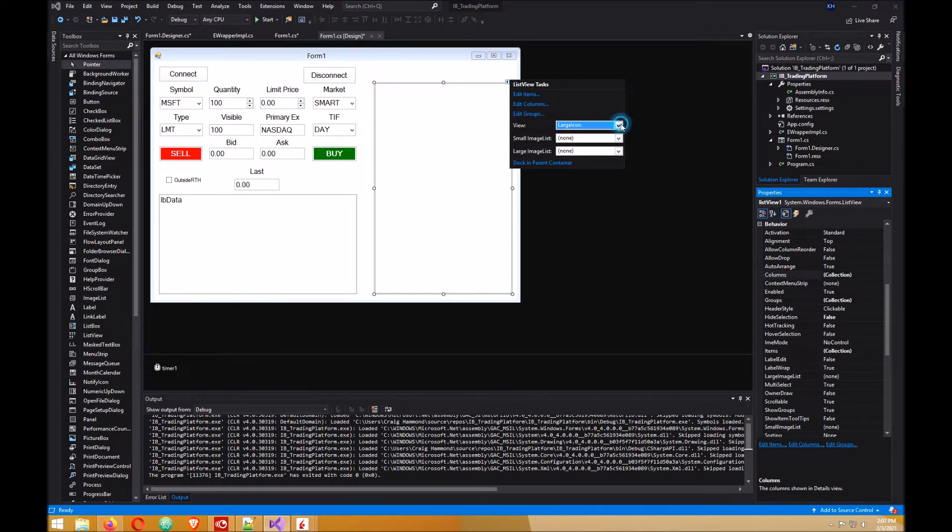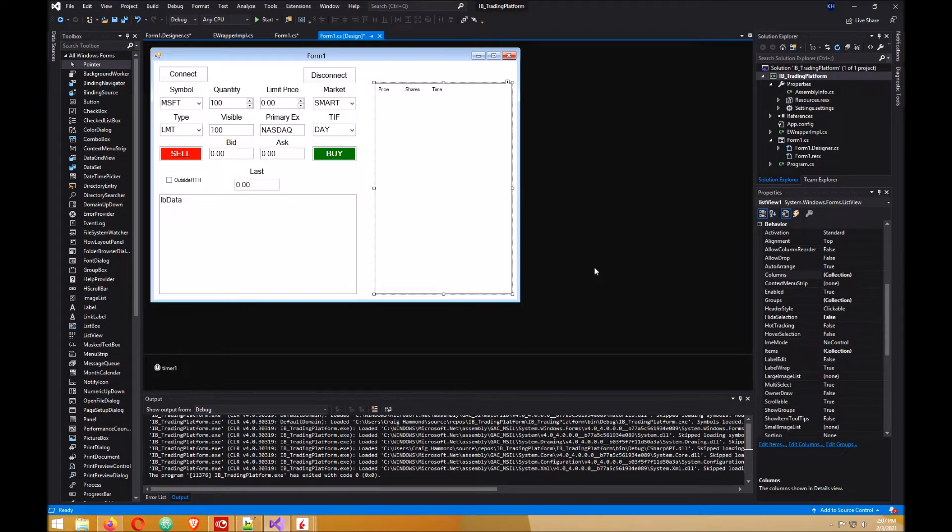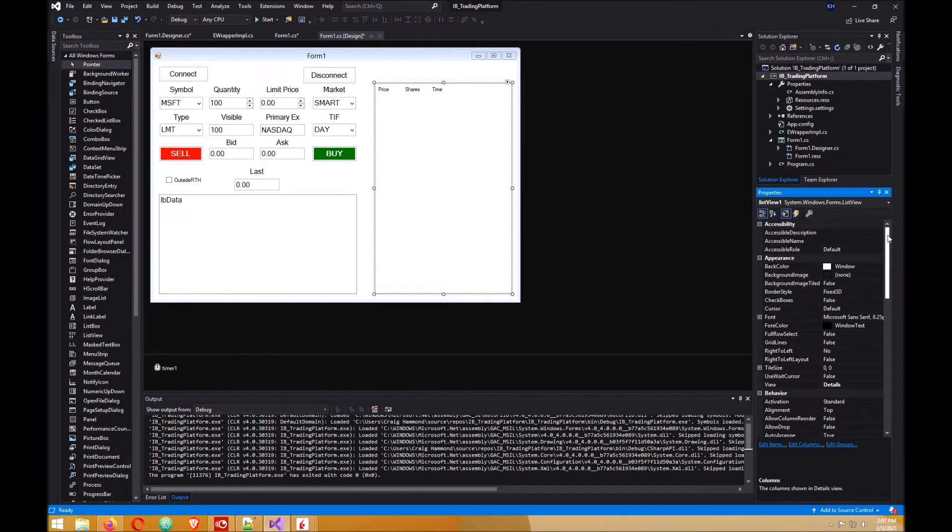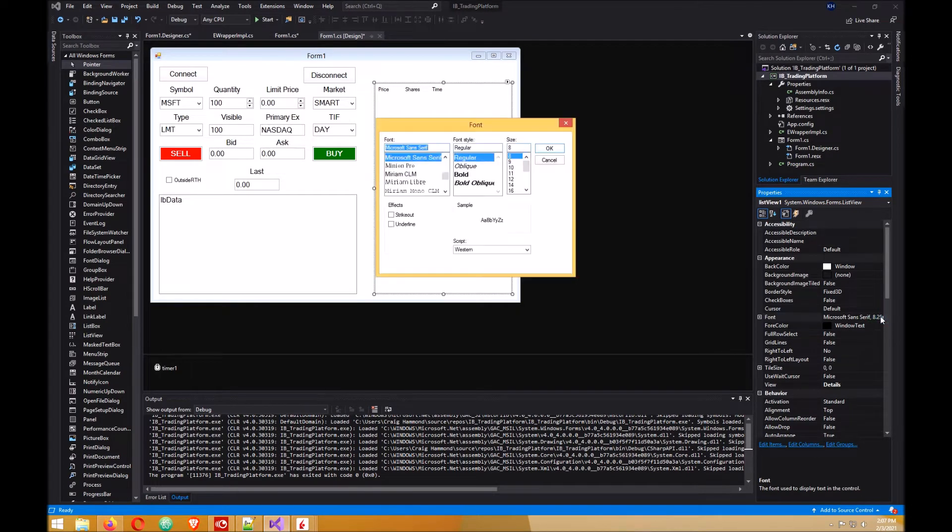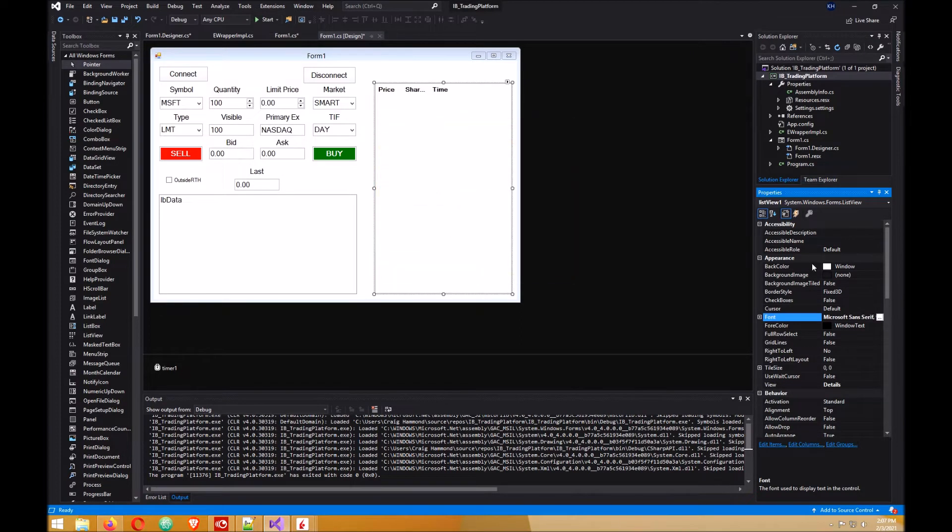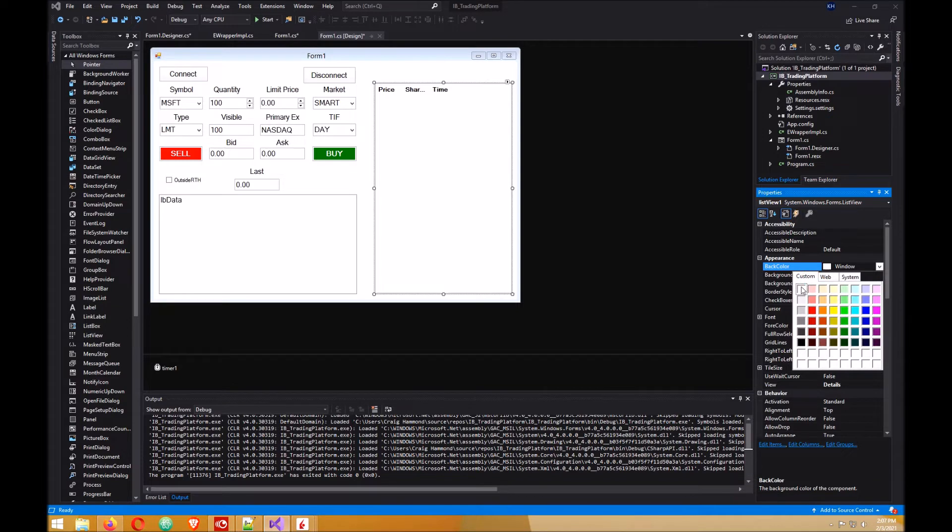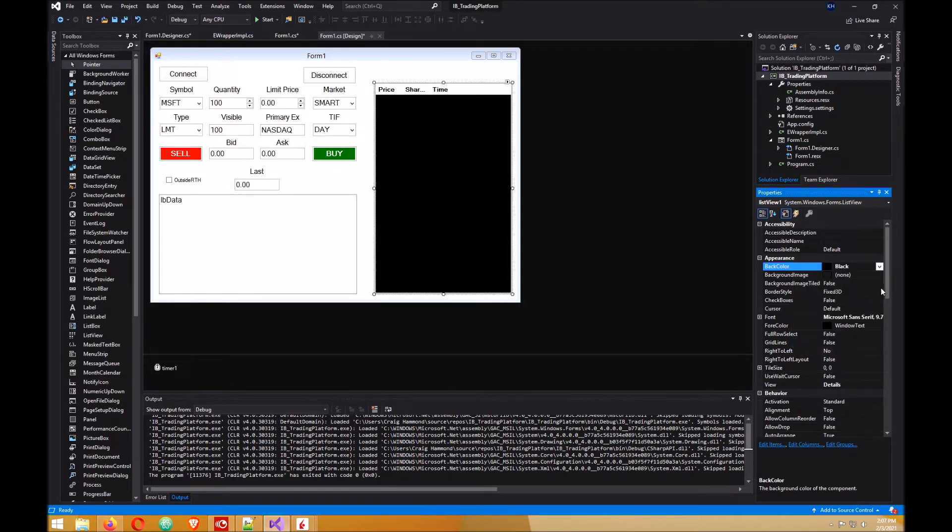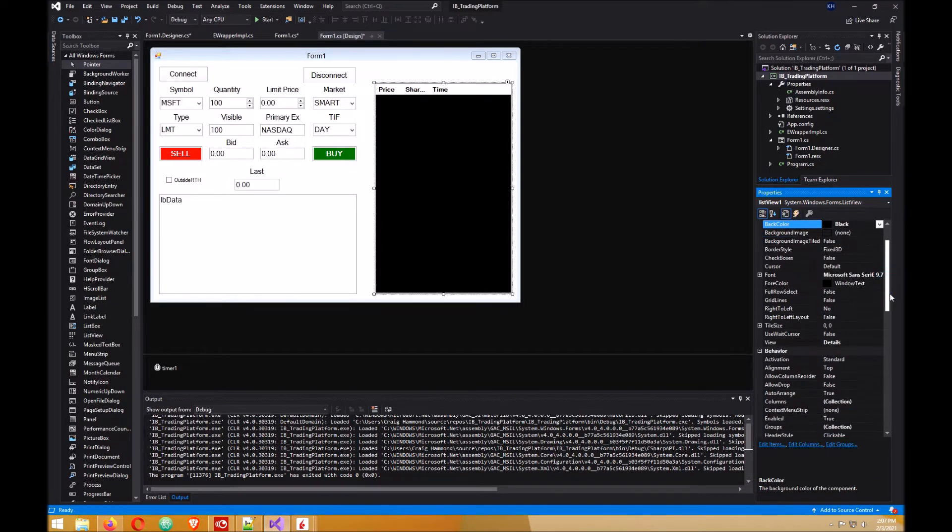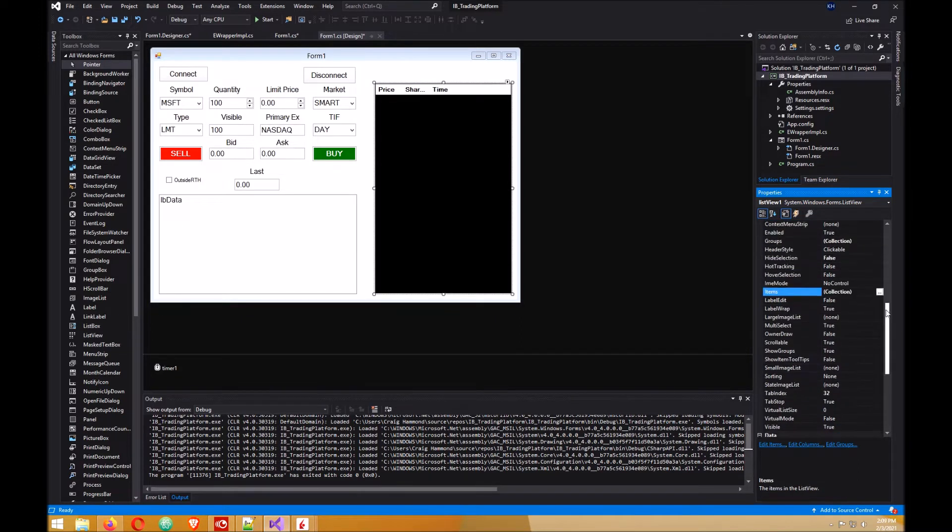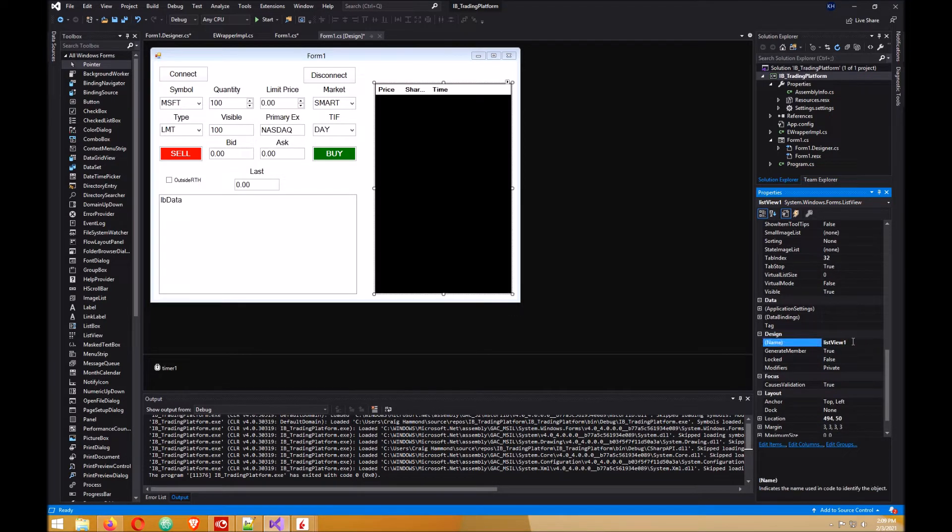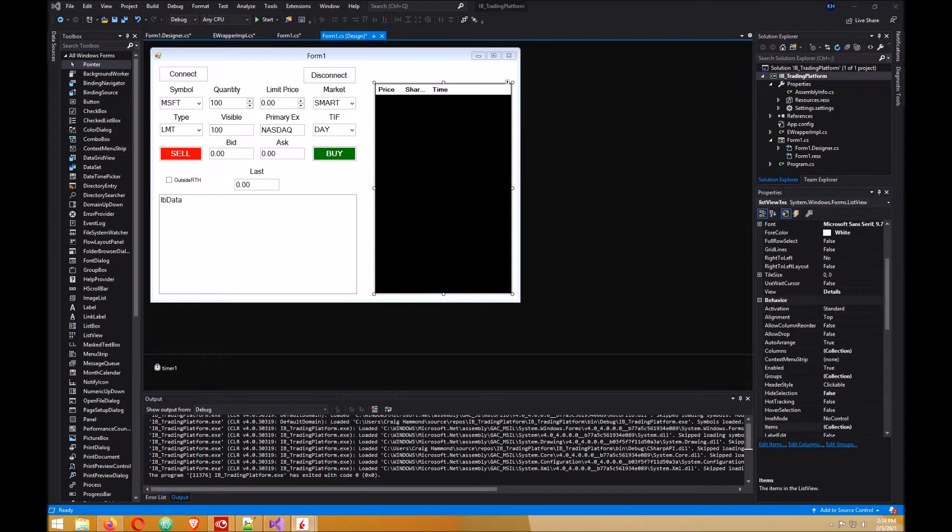There's a little arrow up here on this pointing to the right - click on that and make sure the view is details and that shows your column headers. We want to change the font size to 10. I want to change the background color, change mine to black and forecolor to white. Name it listview TNS.